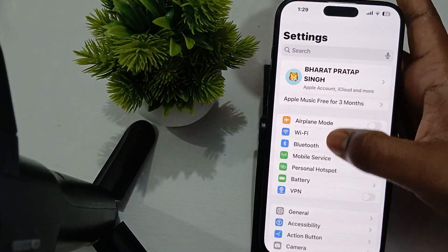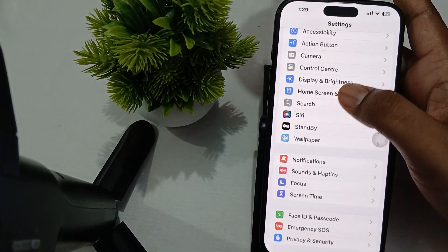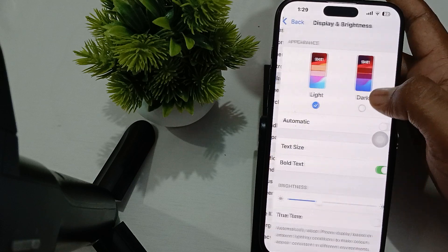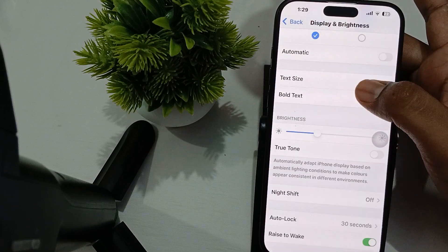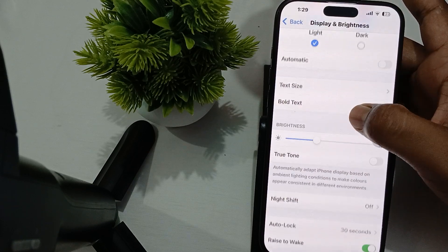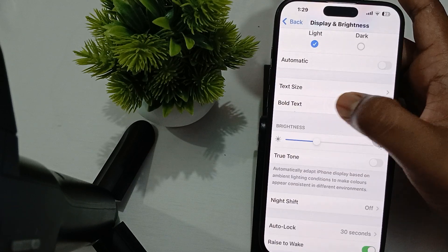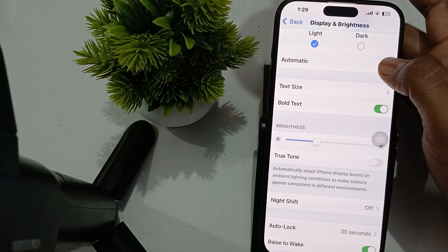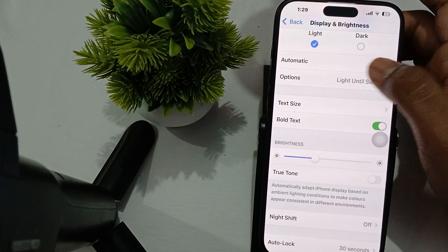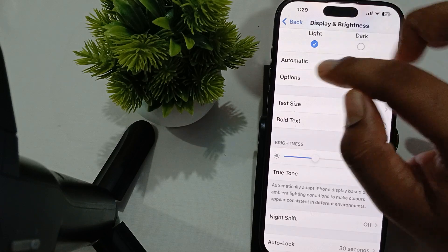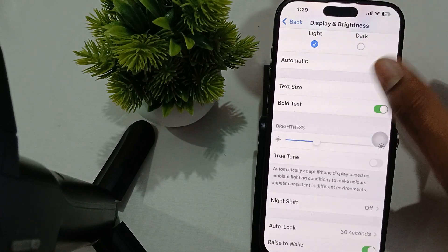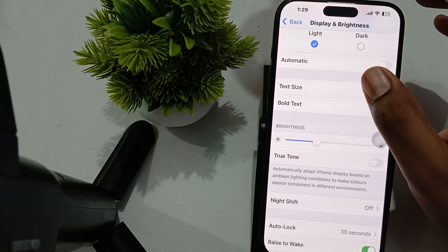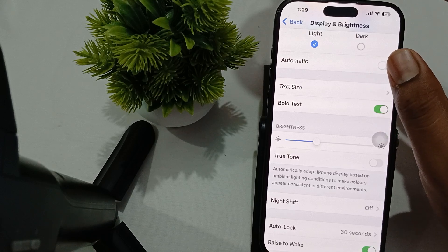In Display & Brightness, you'll find the Automatic option. Just tap it to turn automatic brightness off like this. There's another thing to try as well.